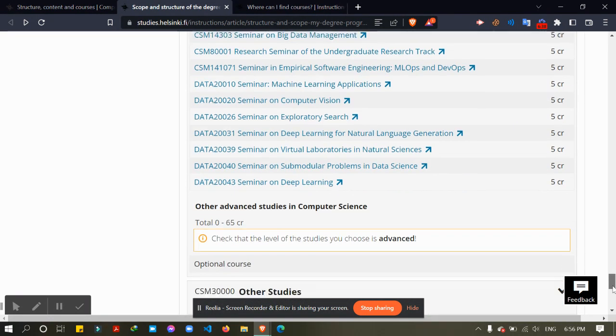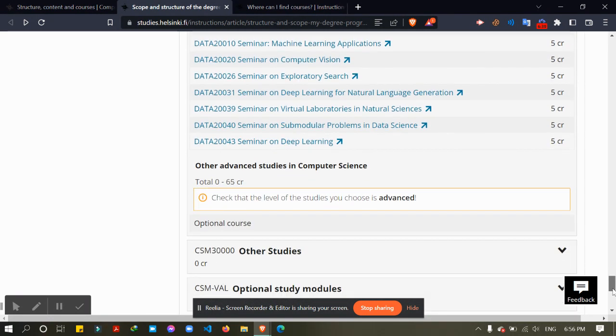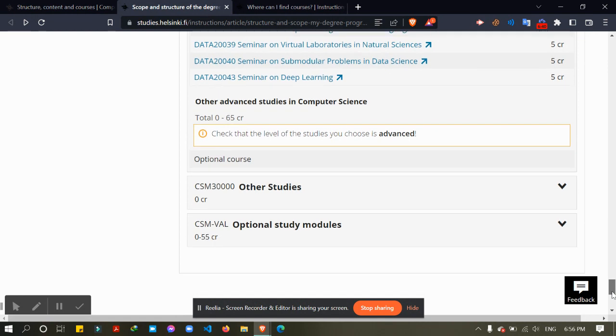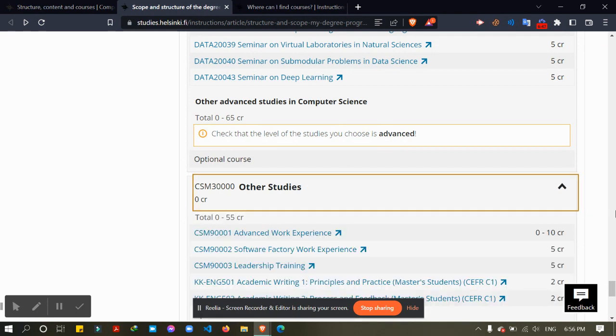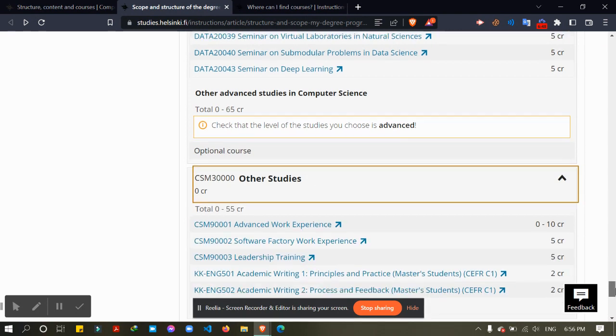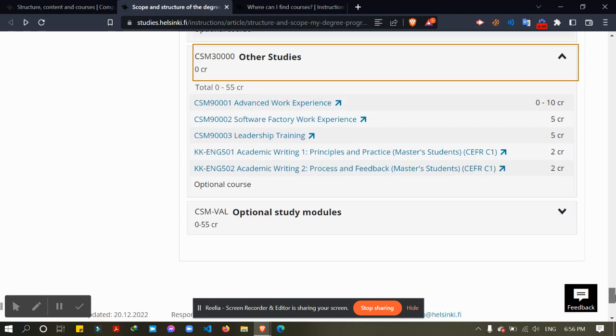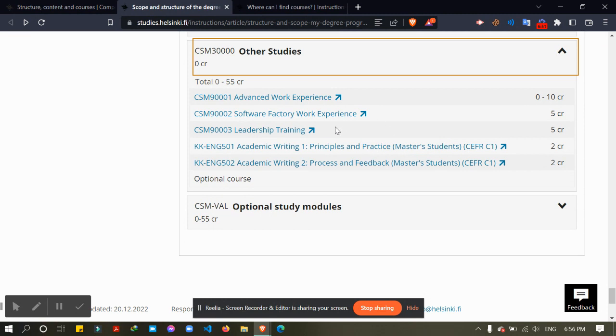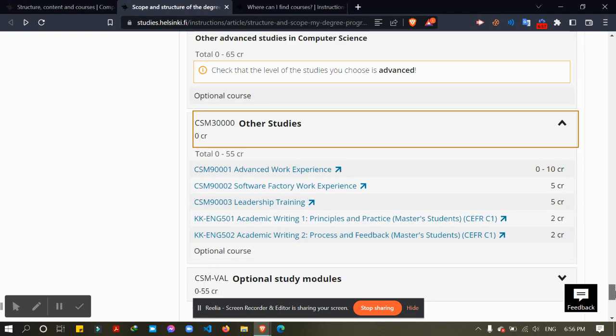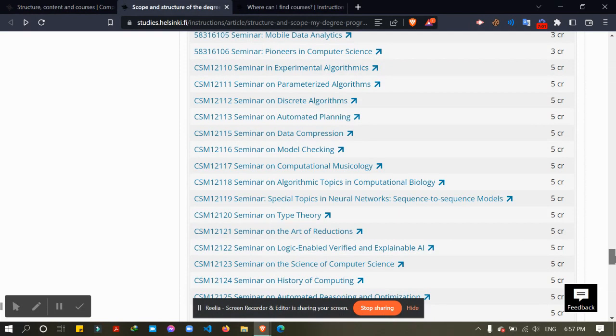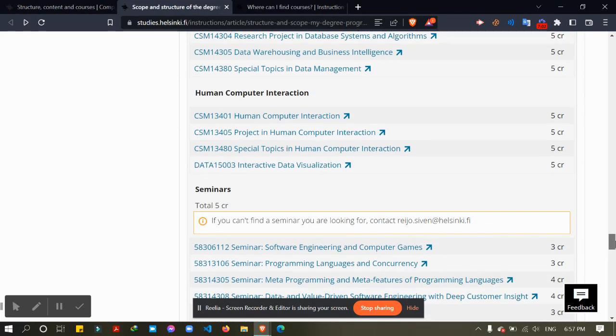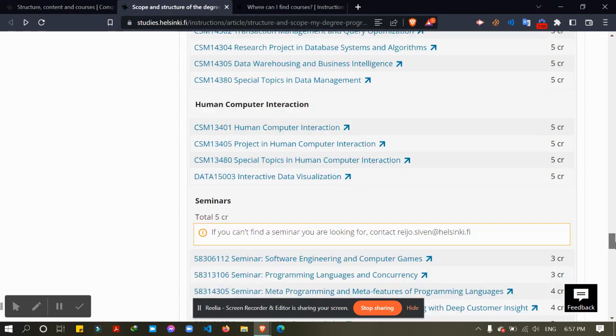And then the other advanced courses. Other advanced courses you can choose from these options. Here you have to consider you have to take at least 120 credits, and this will help you.